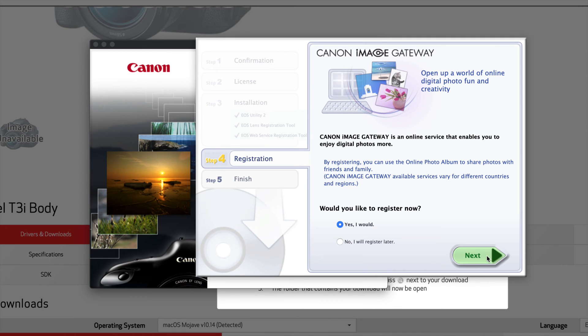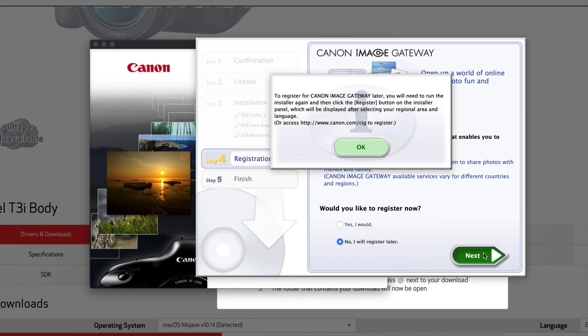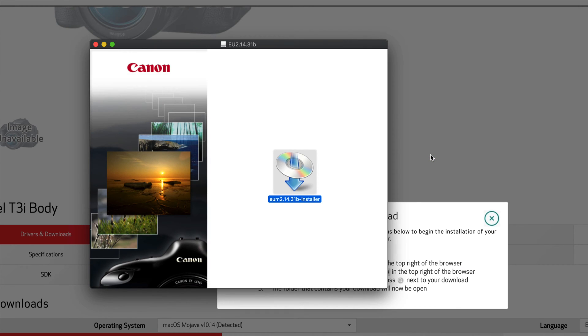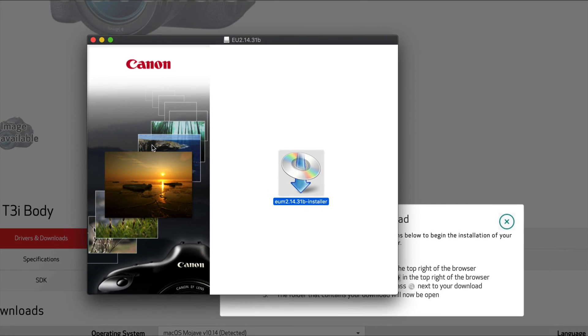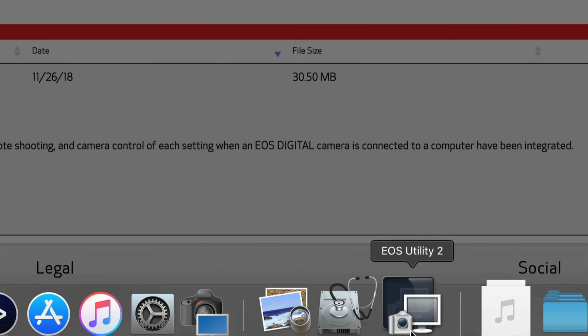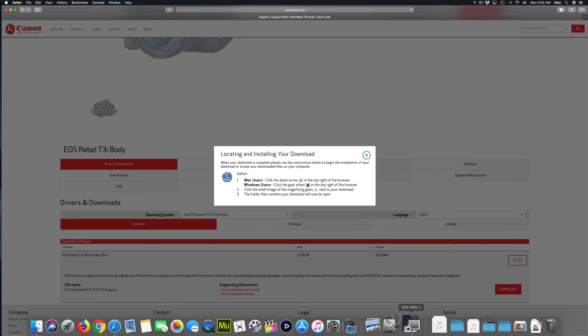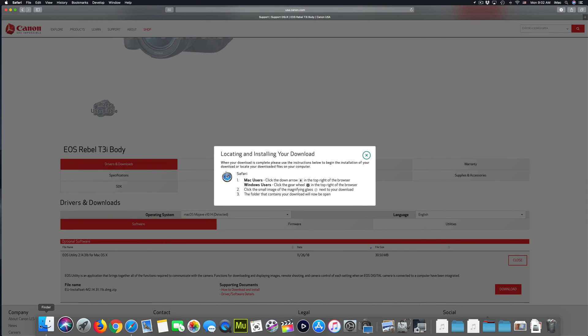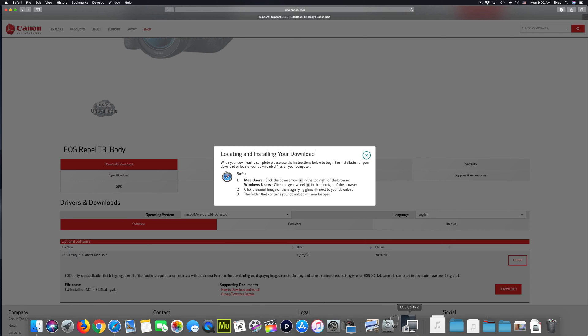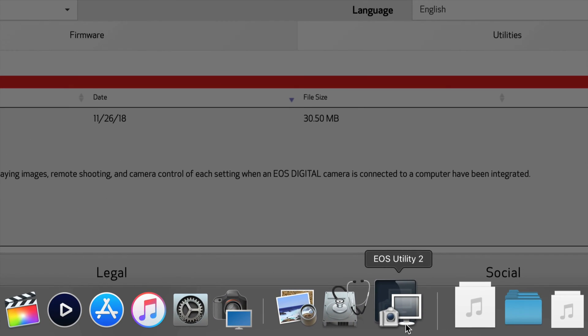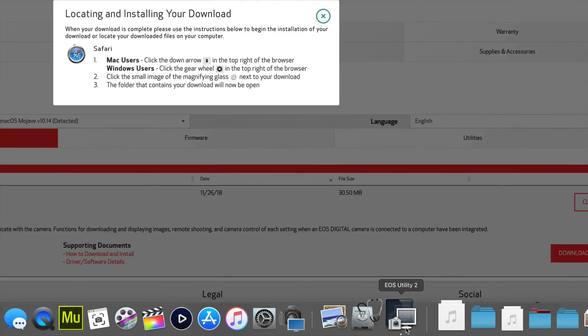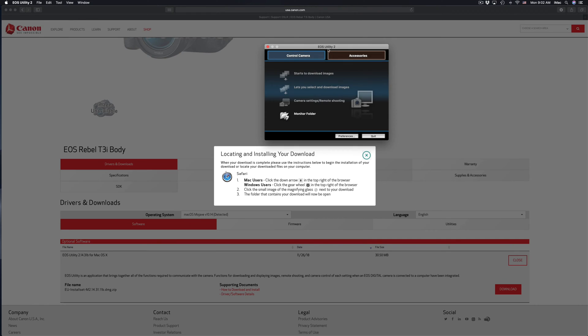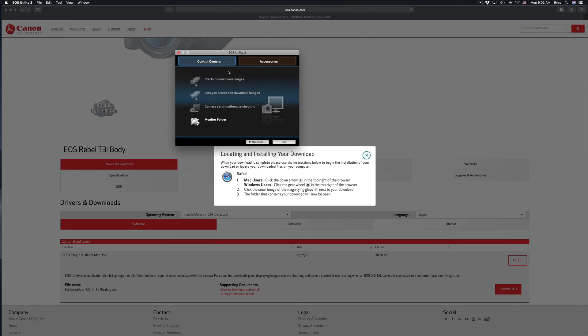We're just going to go next, registration, I'd like to register later, yeah finish, and finish, and we are done. So right now, if you don't see it there, then just go into Finder and you can see your applications. There's so many ways to get there. I'm just going to fire it up.